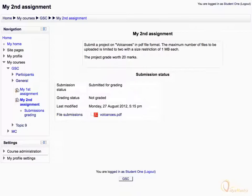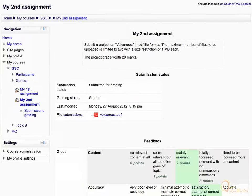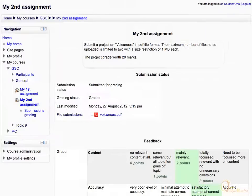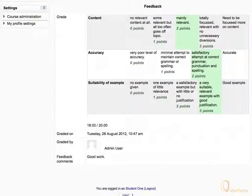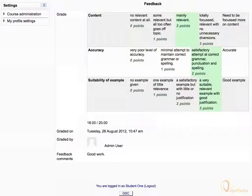Now we will see the submission status after the grading by the teacher. Notice the grades obtained under the feedback area. This type of grading is carried out to provide the details of the relevancy of content, accuracy and its suitability. The marks for individual point is mentioned just below it, and the total marks obtained in the assignment are mentioned under the feedback table.